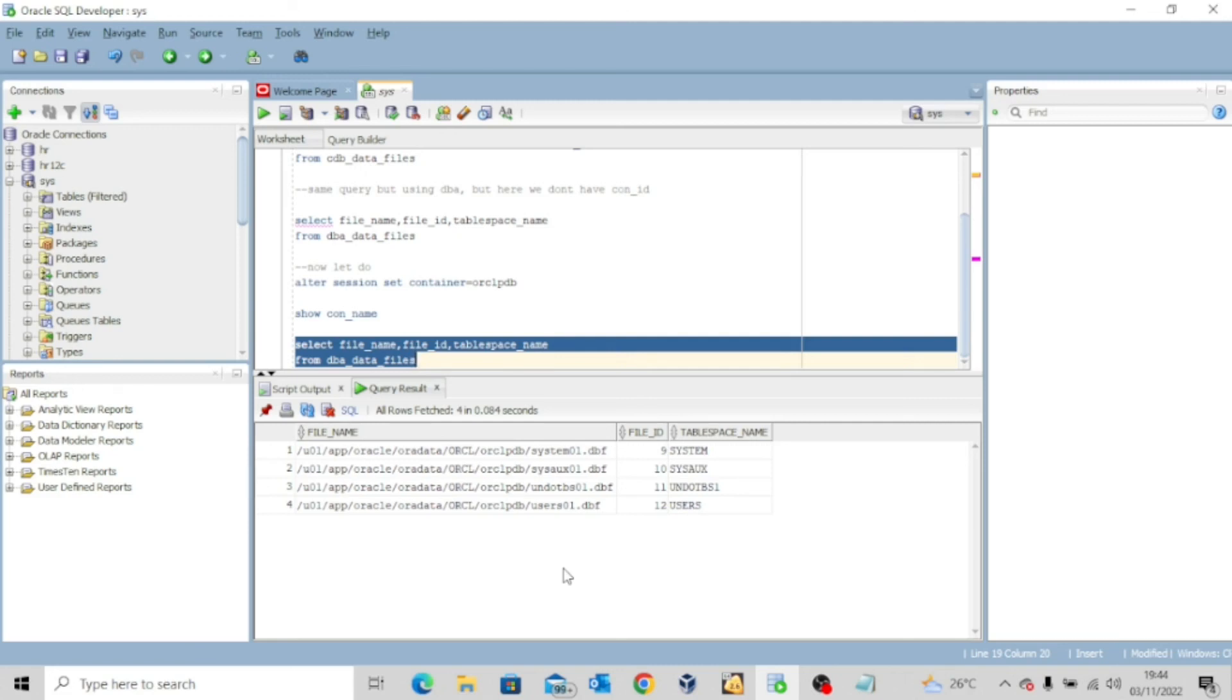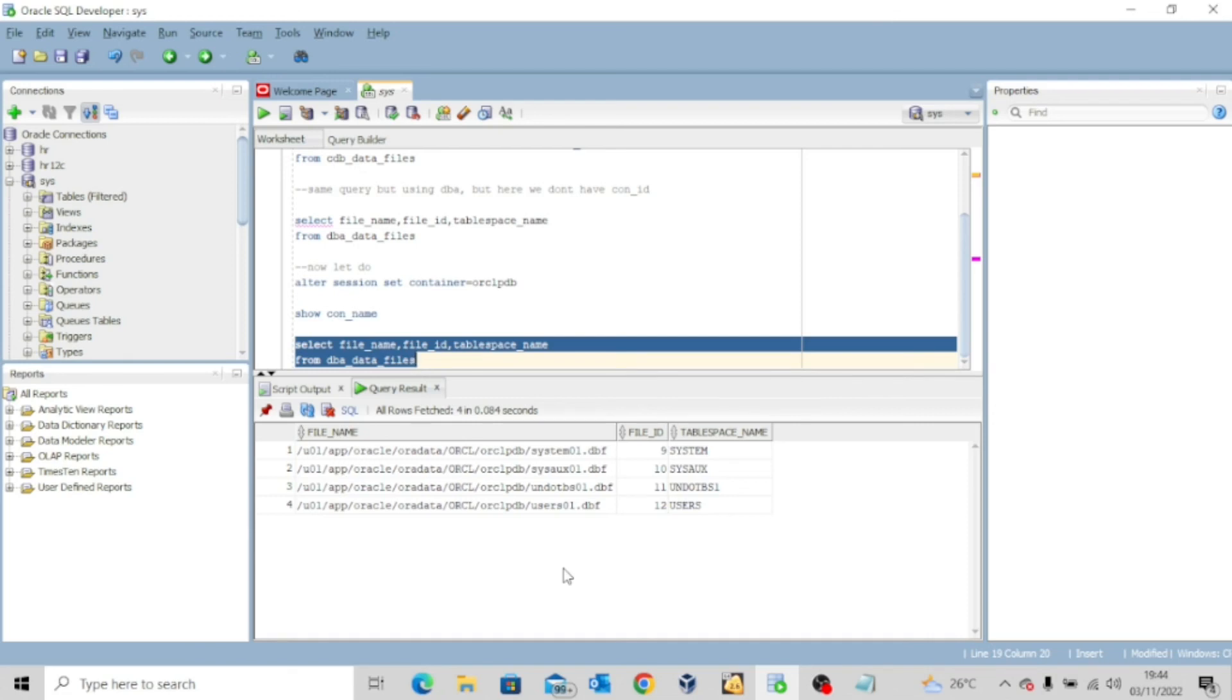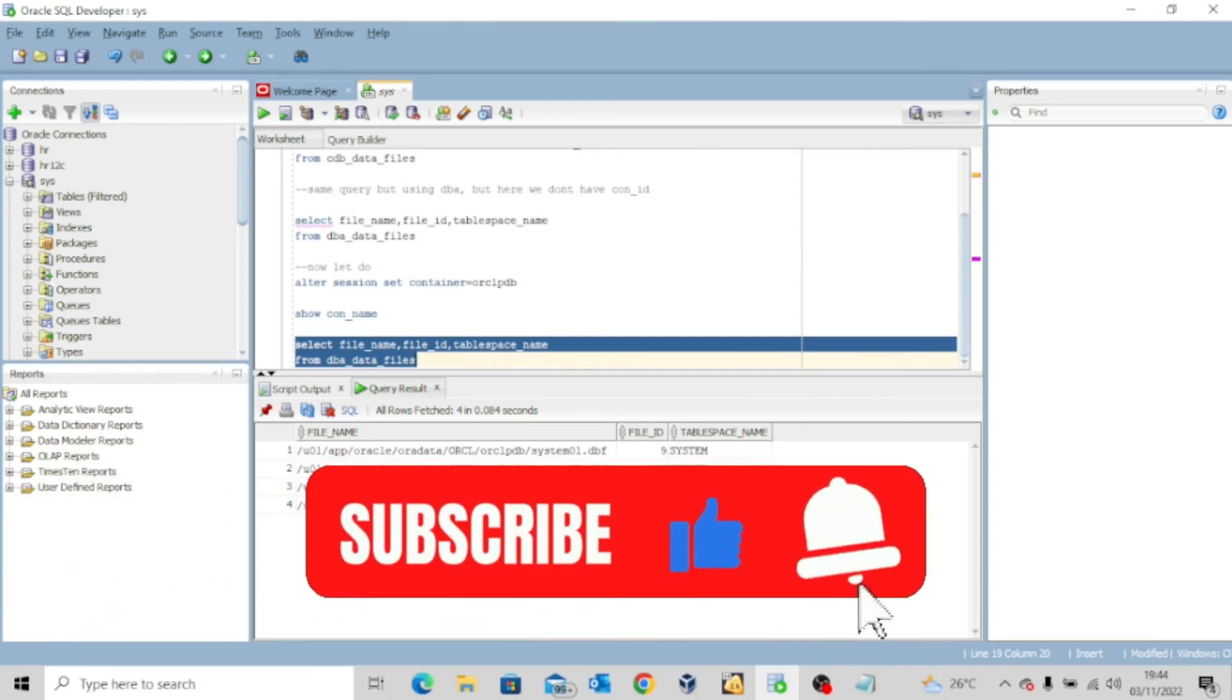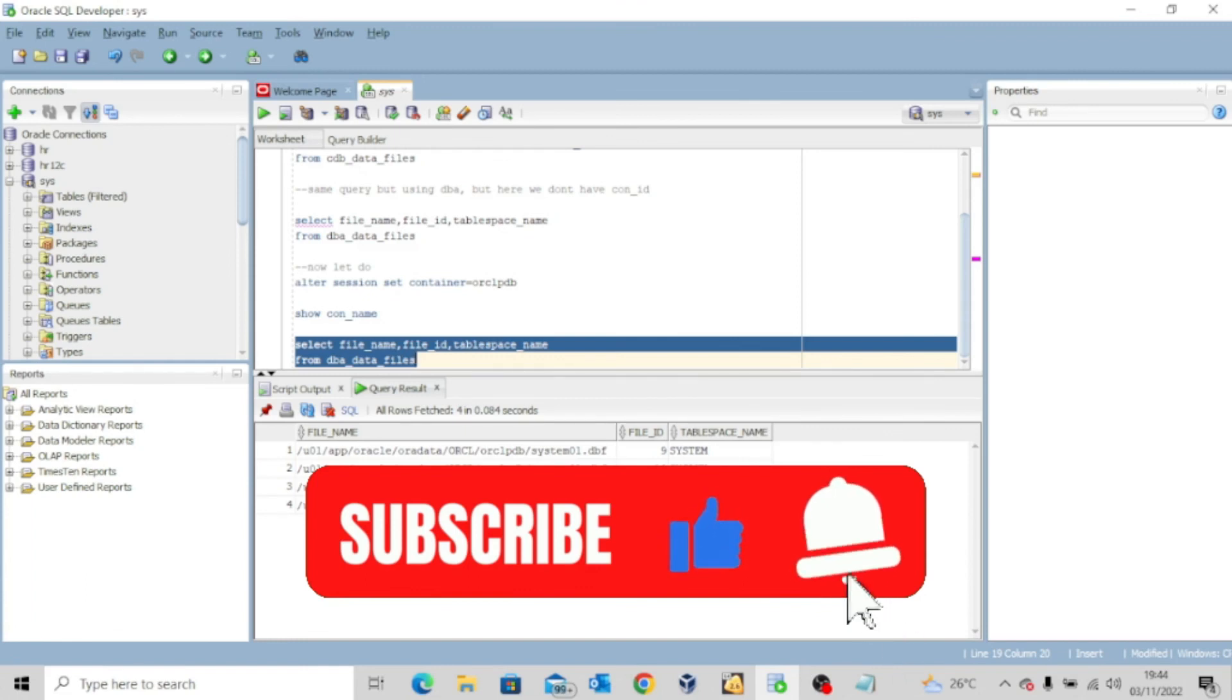So guys, this is just a simple way to show you how to query your data files. I hope this video was interesting to you. If it was, kindly like it and share it widely. And don't forget to hit the subscribe button and turn on the notification bell so you don't miss out whenever I upload another valuable content. And I'll see you in my next video. Bye for now.